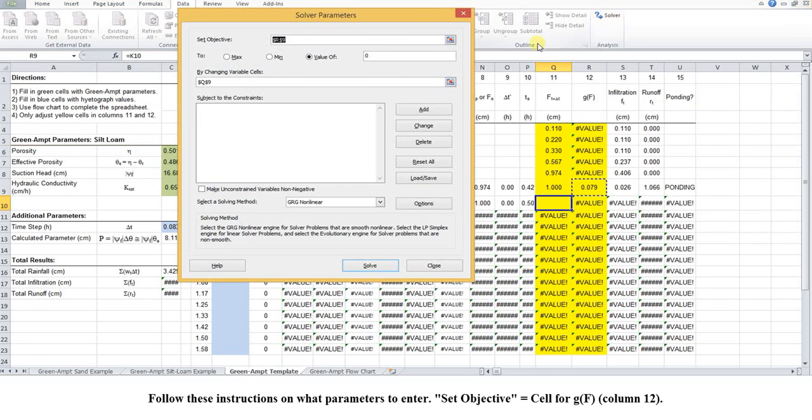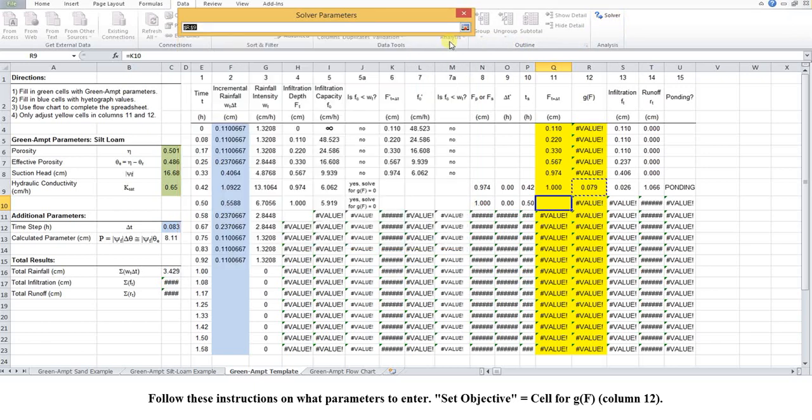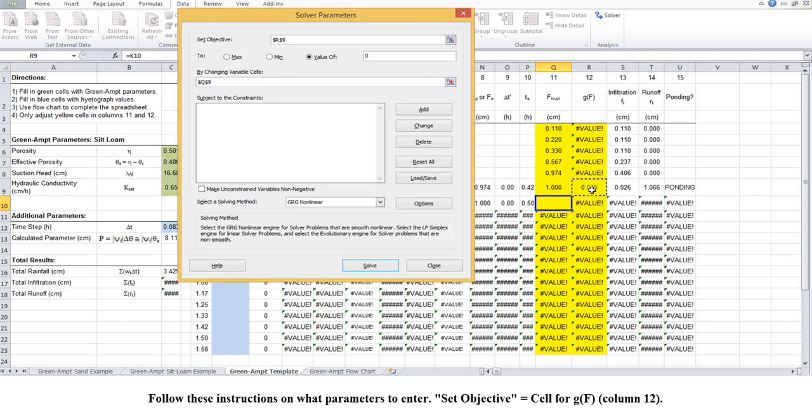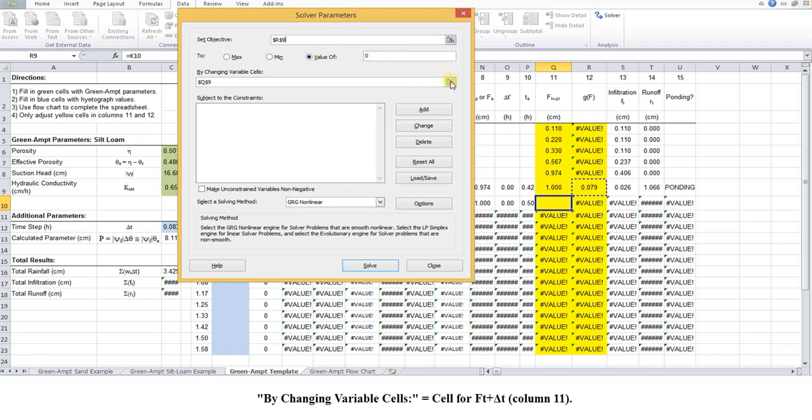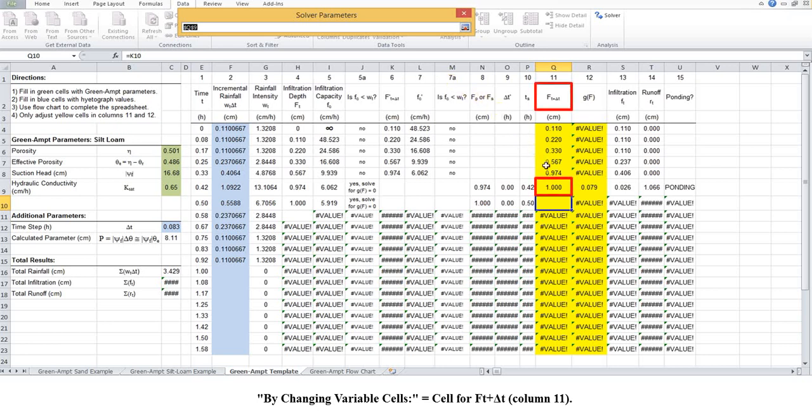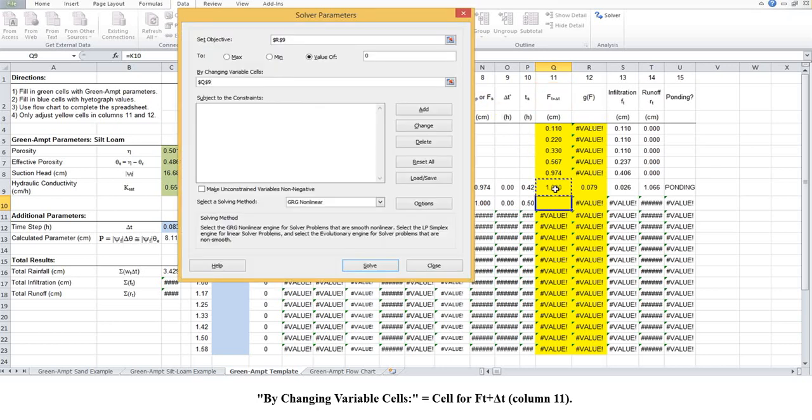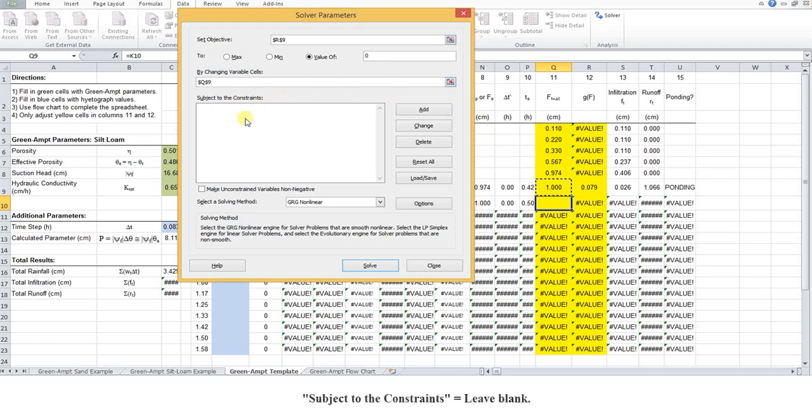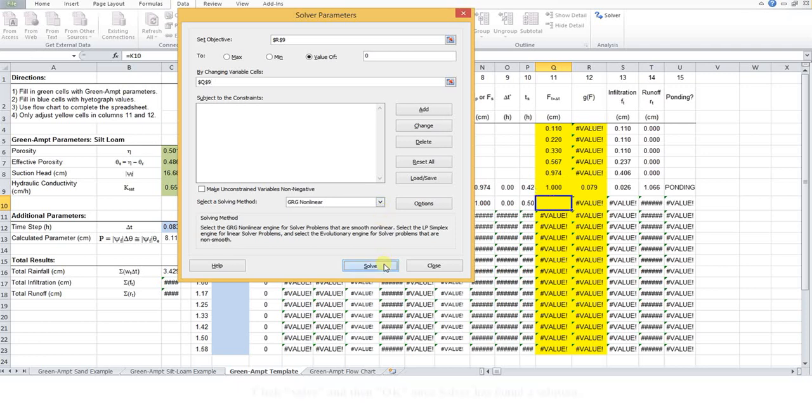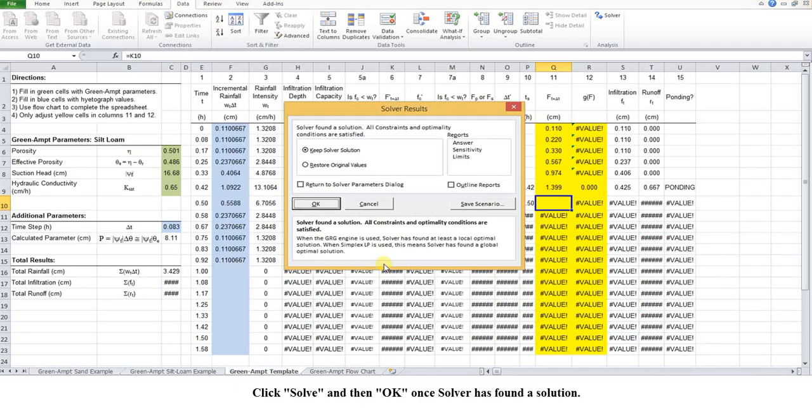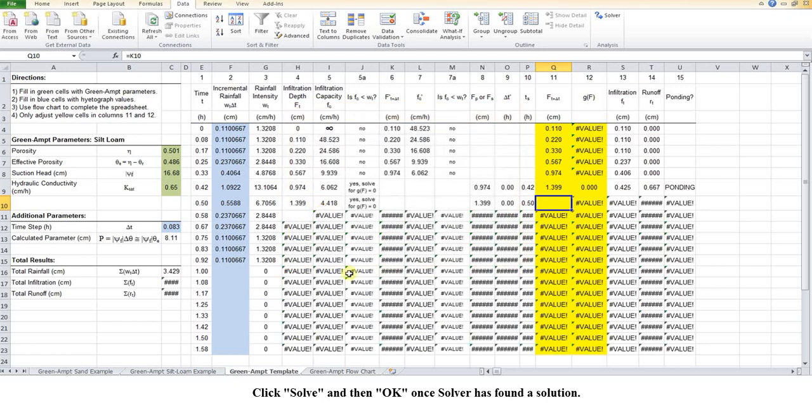Follow these instructions on what parameters to enter. Set objective equals cell for g of f, column 12. Radio button equals select value of and input 0. By changing variable cells equals cell for ft plus delta t, column 11. Subject to the constraints equals leave blank. Make unconstrained variable non-negative equals unchecked. Select a solving method equals GRG non-linear. Click solve and then OK once Solver has found a solution.